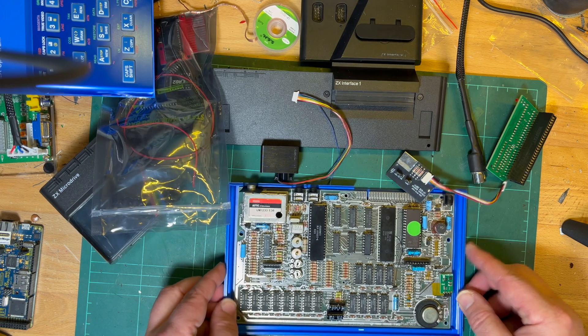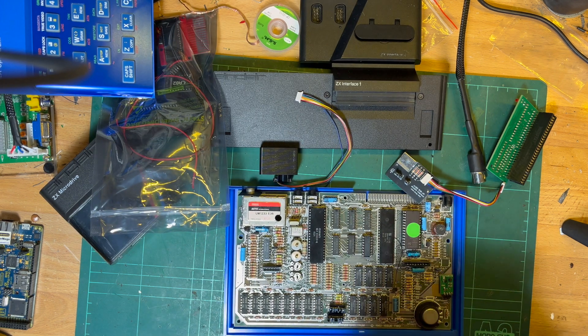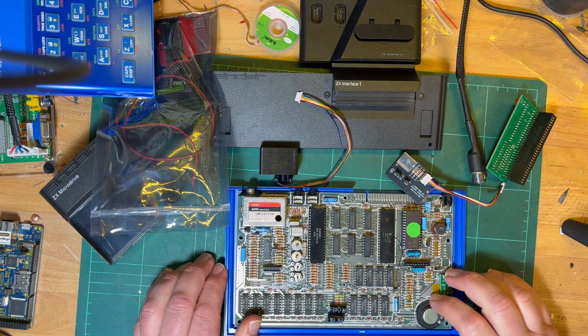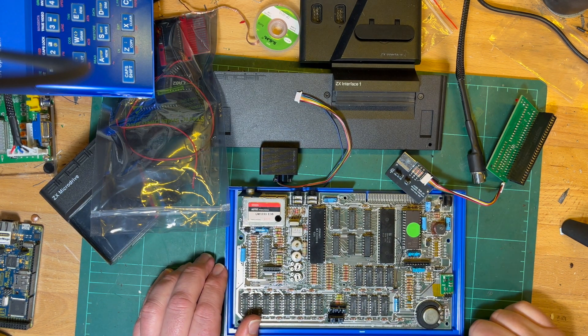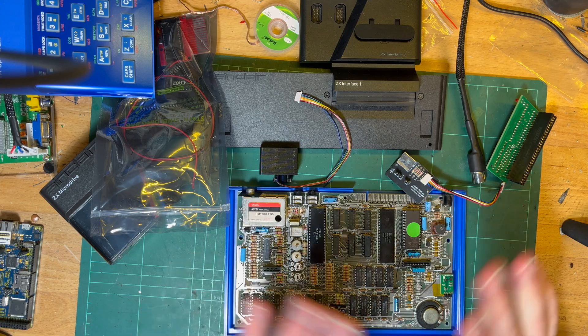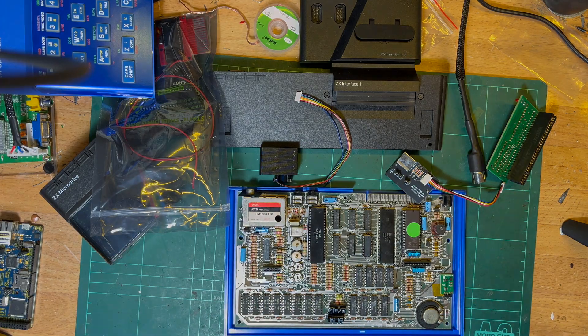But yeah, need to get it working first. Need to solve the corrupted graphics or corrupted characters issue. But I'm looking forward to it. It's a neat little machine. I'm looking forward to that one. Okay, that's all for now.